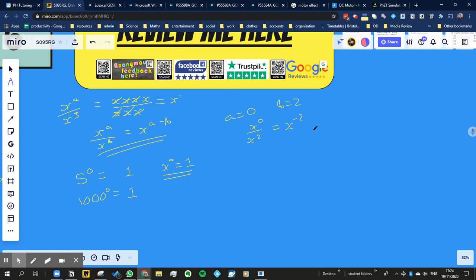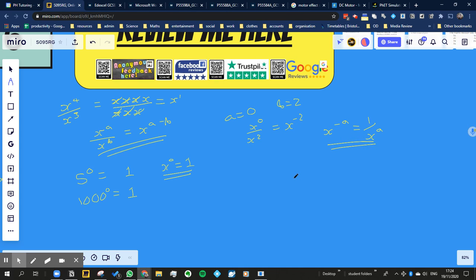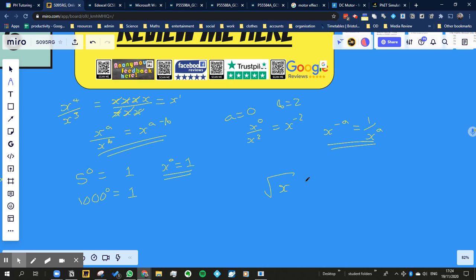What this is saying is that x to the power of minus a is the same as 1 over x to the power of a, okay? Now we'll do one more, and it's a bit difficult to prove this one, I just don't know if I can remember how to prove it, to be honest with you, at this stage. So I'm just going to say it. If I did the square root of x, that is the same as x to the power of 1 half.